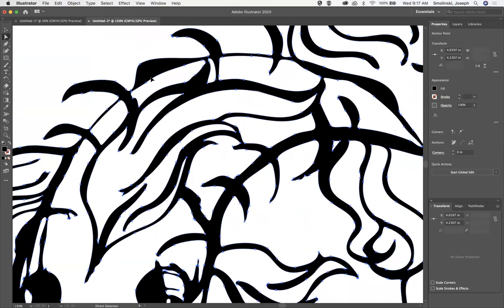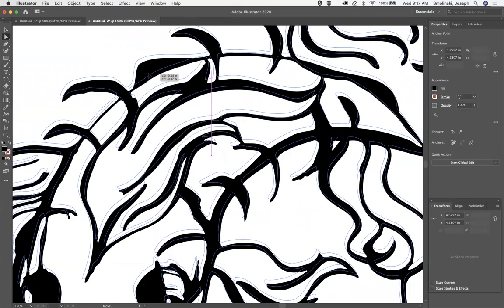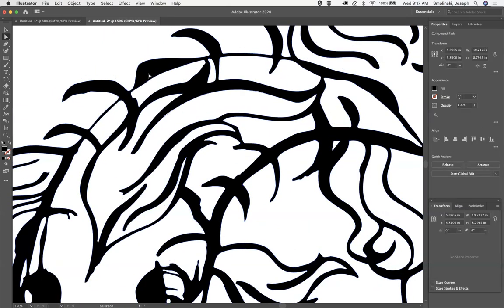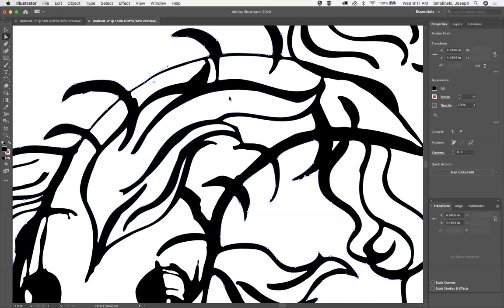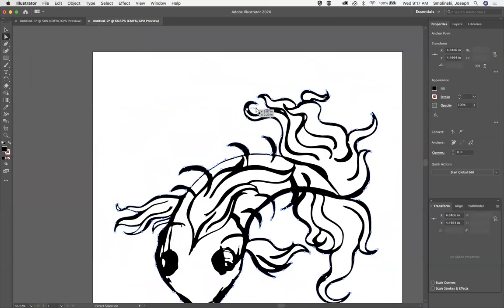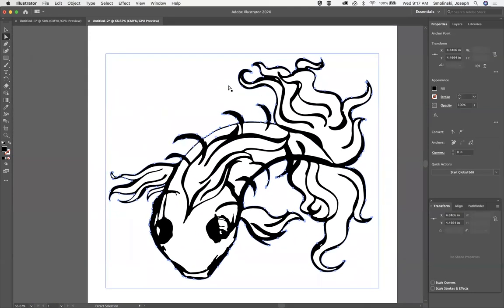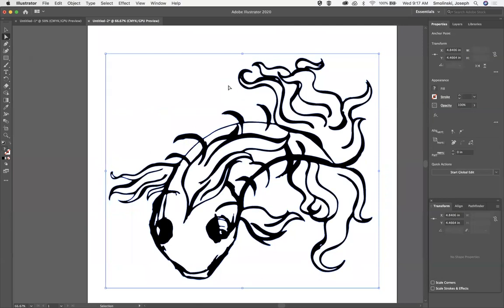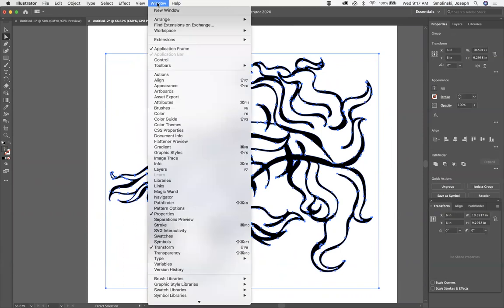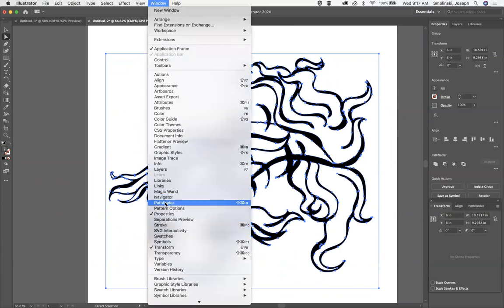But sometimes what happens is that it won't allow you to sort of double up that line and change it and manipulate it, so if that's the case, what you can do is we're going to select, make sure everything is selected, just do select all, and then under the pathfinder, and if you don't see the pathfinder, you can go up to window and find pathfinder right here.